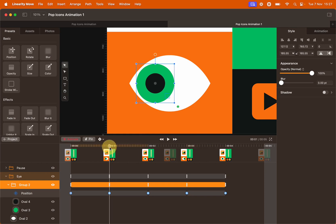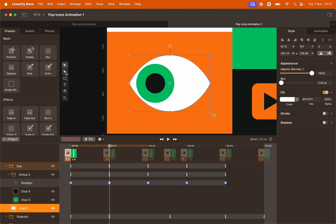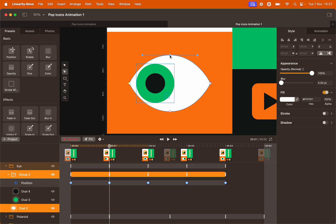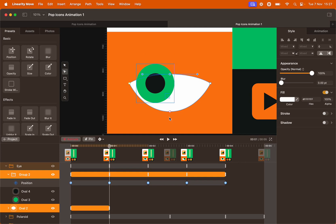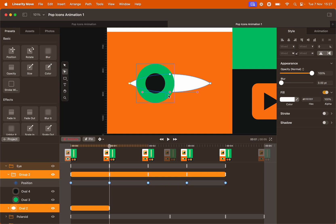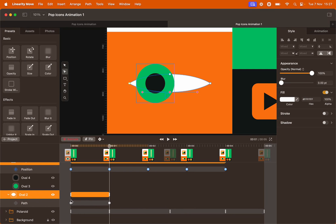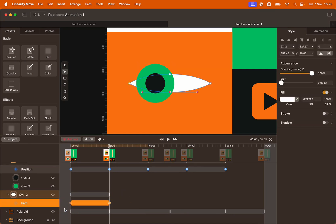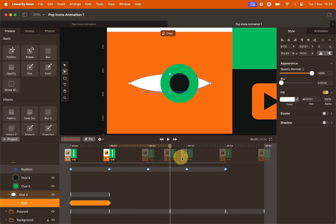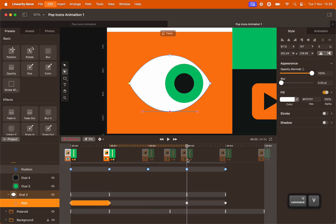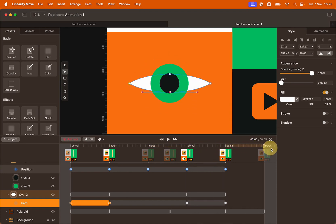We're now going to animate the eyelid. Bring the playhead to second one and select the white oval. On the toolbar, select the node tool. Click the node at the top of the eye and bring it down — click and drag holding Shift. Do the same with the bottom lid, click and drag holding Shift so the node stays at the center. Open the group and look at the keyframes of the path animation. Command C to copy, move the playhead to second three, and Command V to paste. We want the eye to end open, not closed. So last step: bring the playhead to the end and copy the keyframe where the eyelids are open — Command C, Command V.